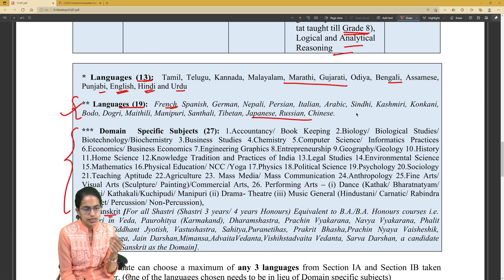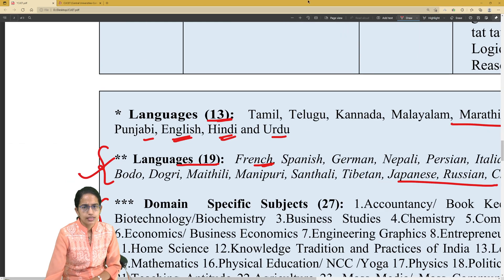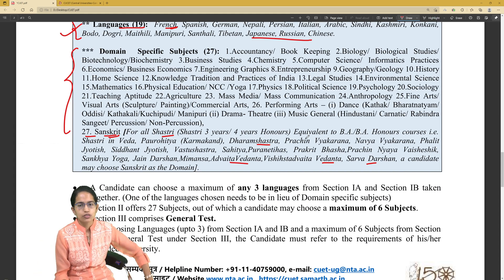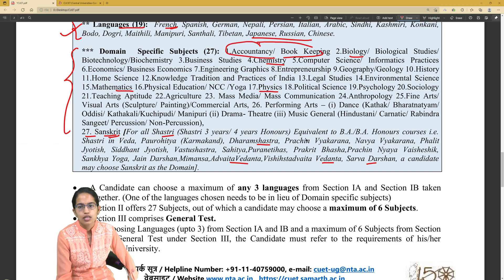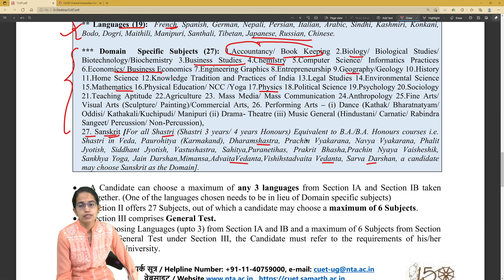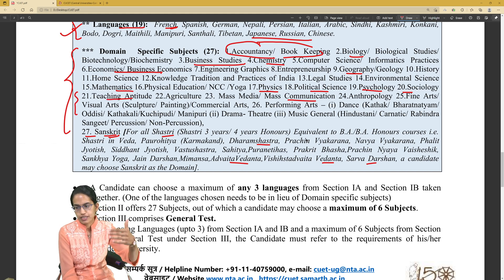For domain subjects, there are 27 options. Sanskrit is included for those appearing for Shastri, Dharma Shastra, Advaita Vedanta, or Darshan programs. For science students: biology, physics, mathematics, and chemistry are available. For commerce students: accountancy or bookkeeping, business studies, and economics or business economics. Social science students have geography, psychology, sociology, political science, and mass communication. Other options include agriculture, performing arts, fine arts, visual arts, and teaching aptitude for those pursuing B.Ed. The final detailed list would be released after 2nd April.